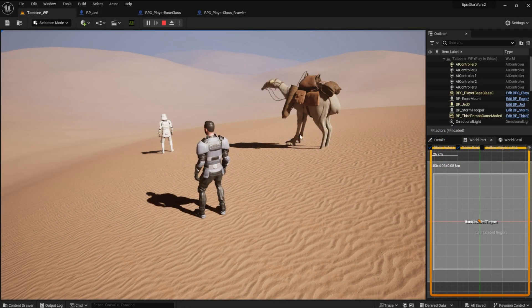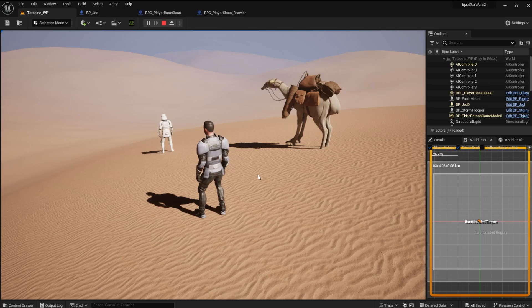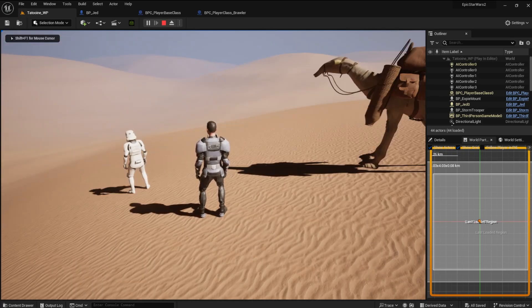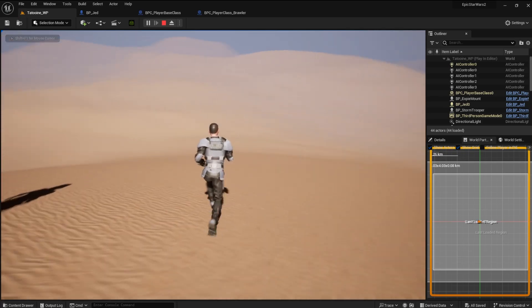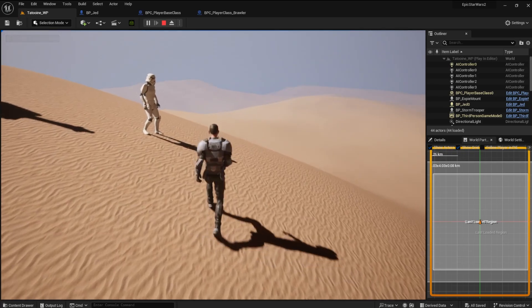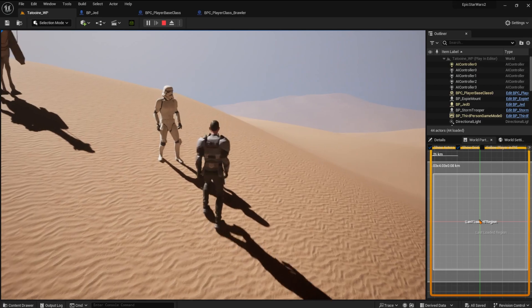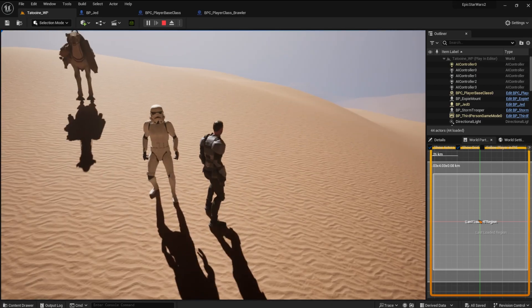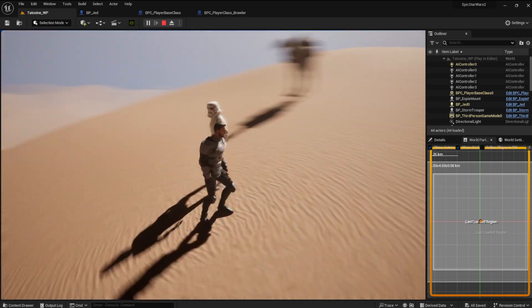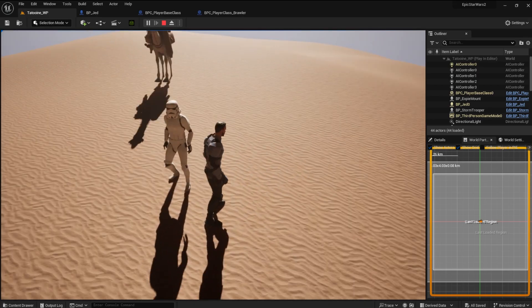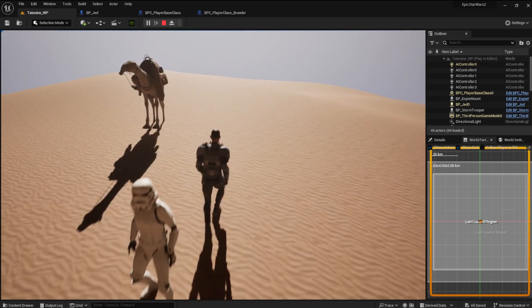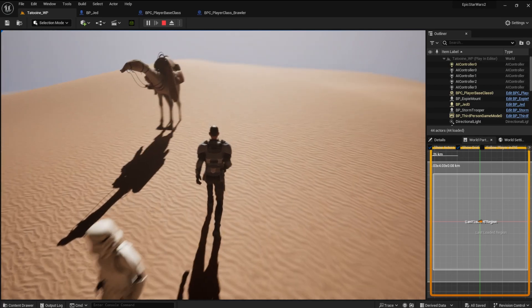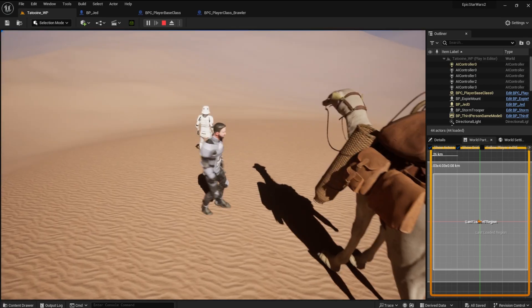Welcome back to Stargame Studios Gameplay Ability System Sub Series Part 2. In today's video we will get the player's first ability working through the ability system.